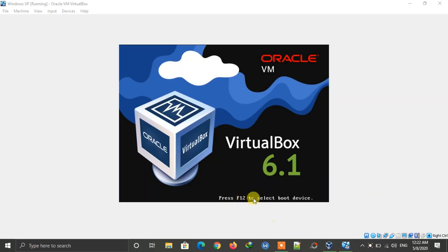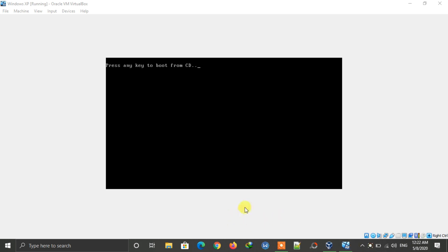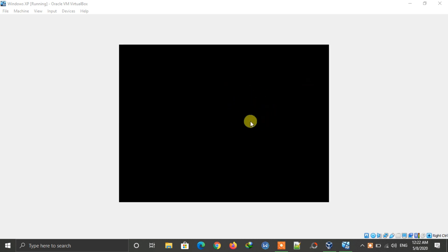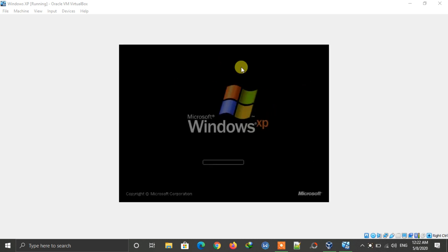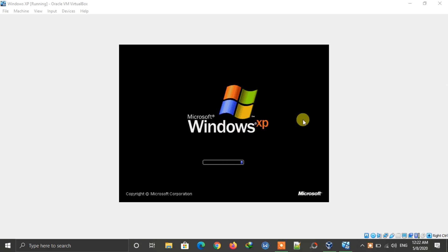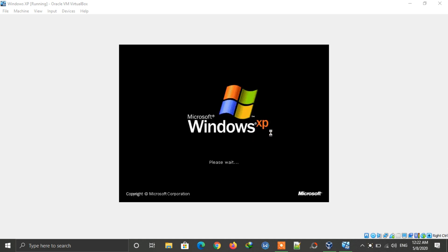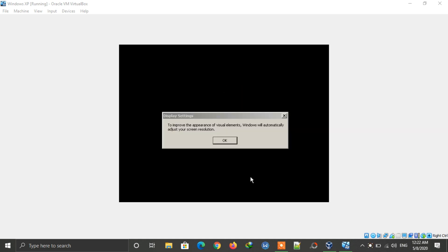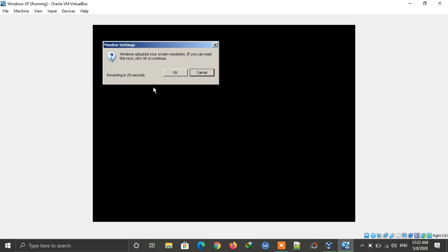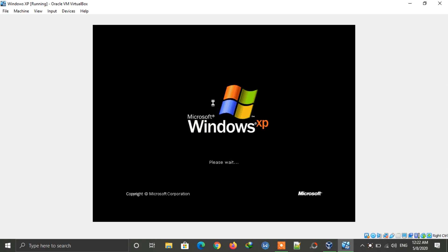It will restart your PC — make sure to remove the bootable USB from your PC or the ISO from VirtualBox. Windows XP is now starting, and this will be the final step. Click OK on the dialog box, and again click OK. Wait for it to complete.